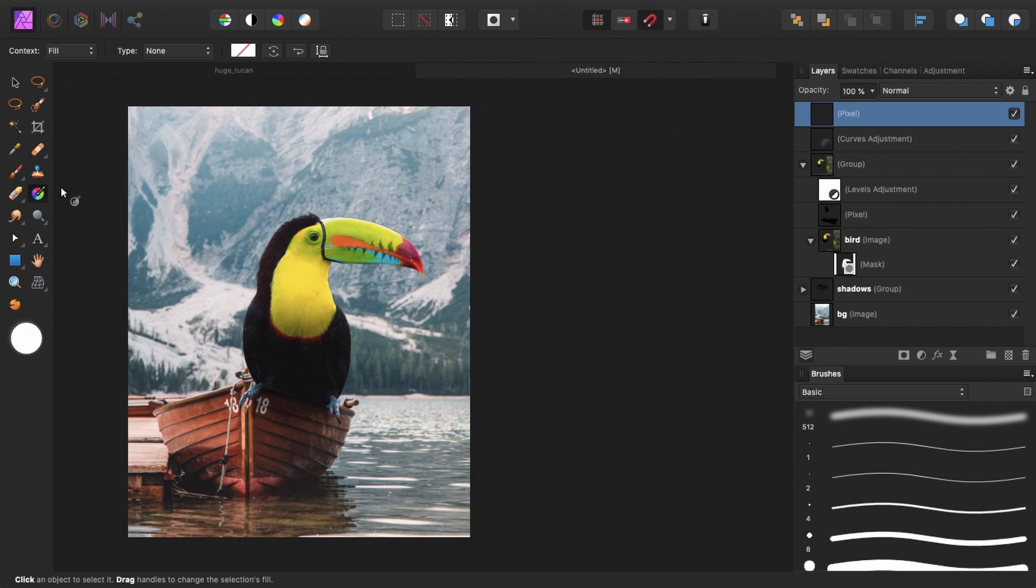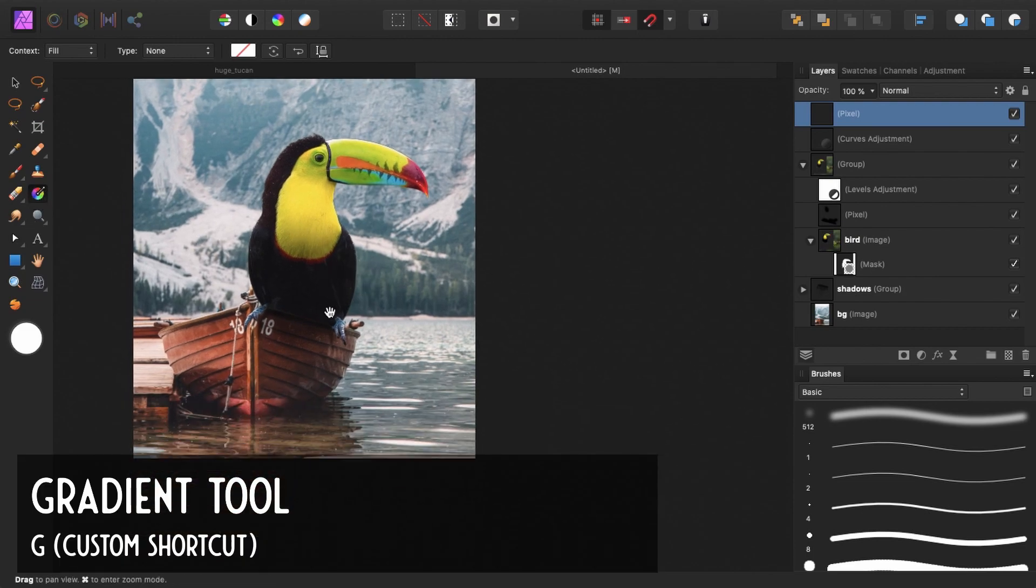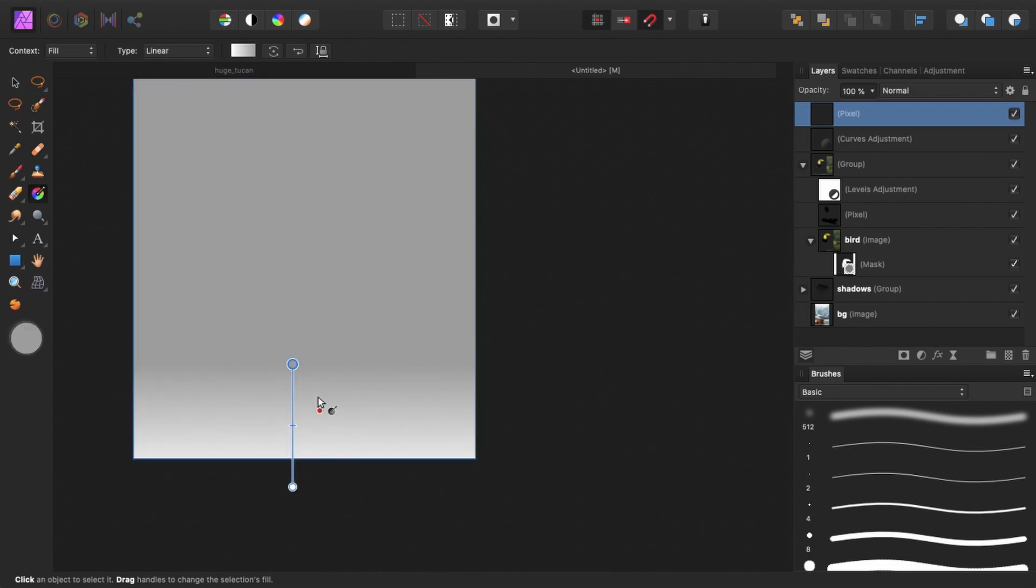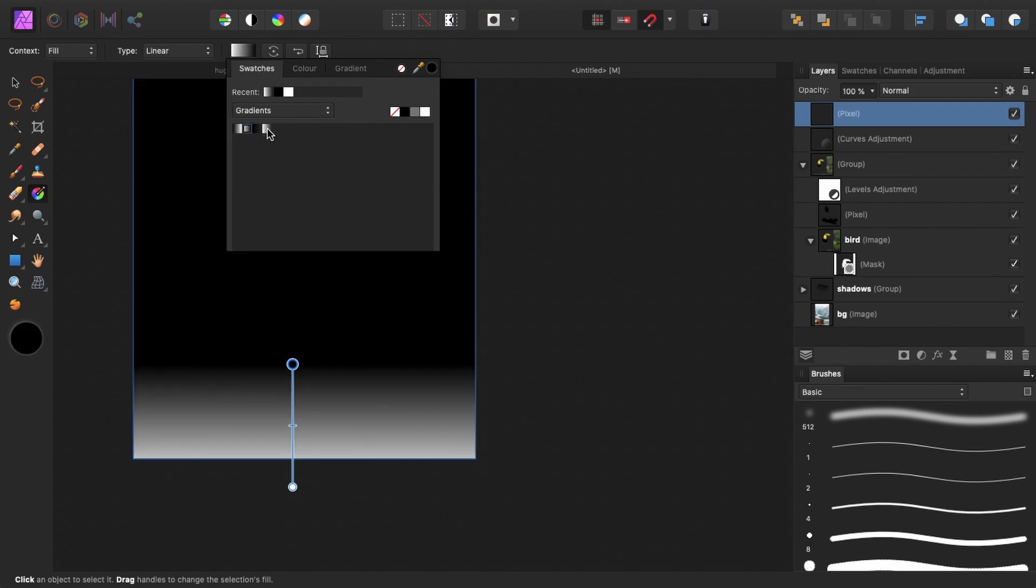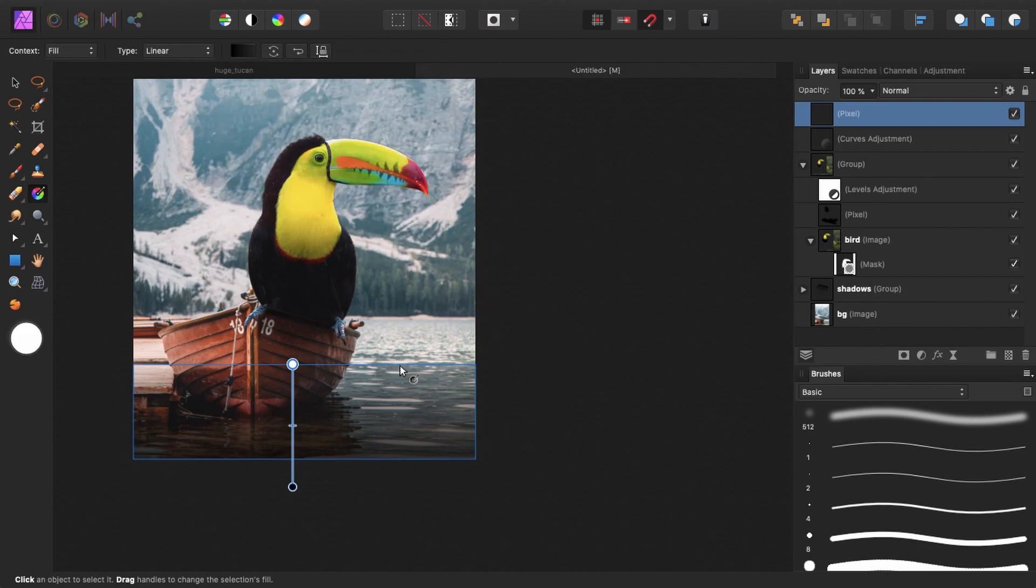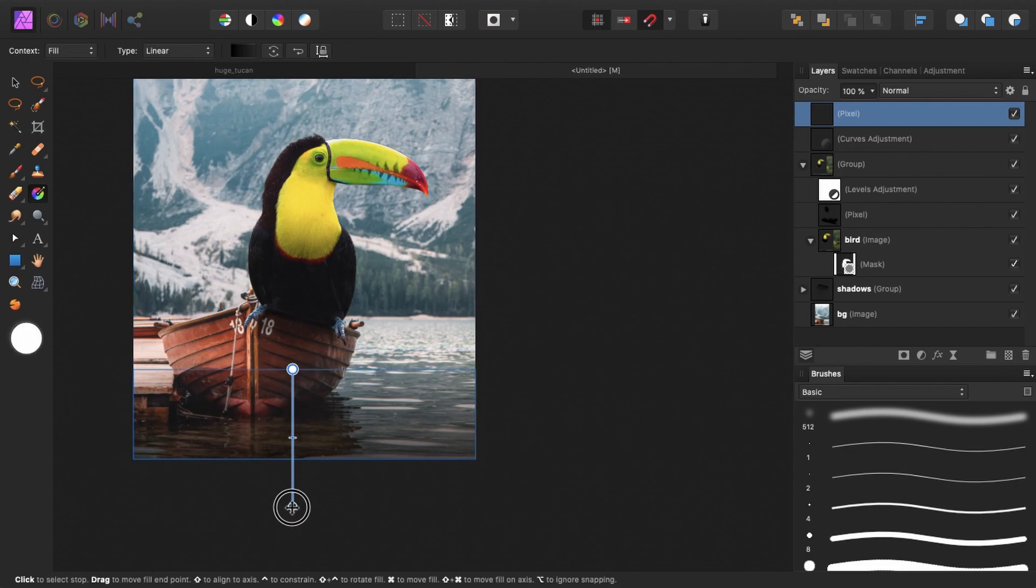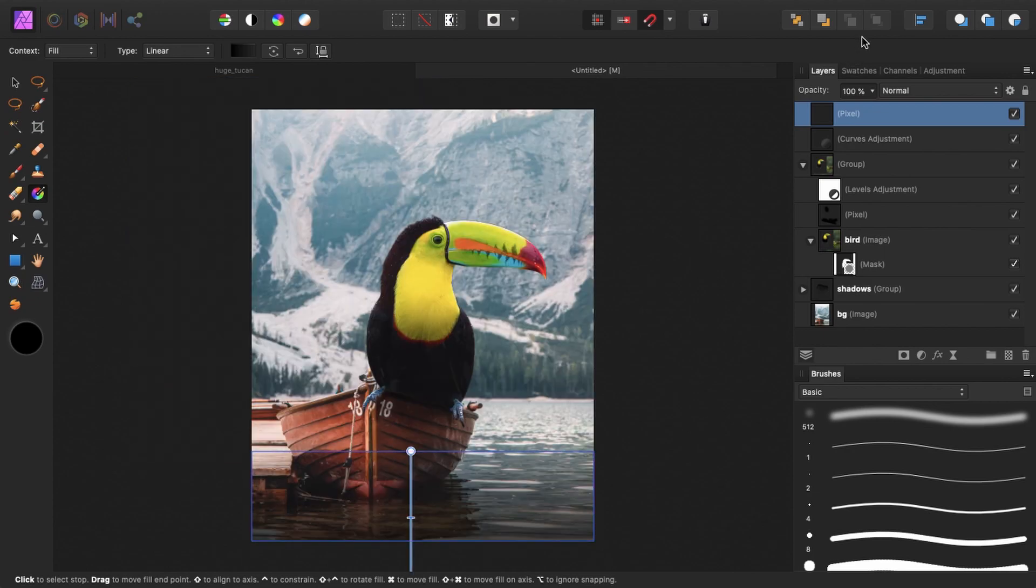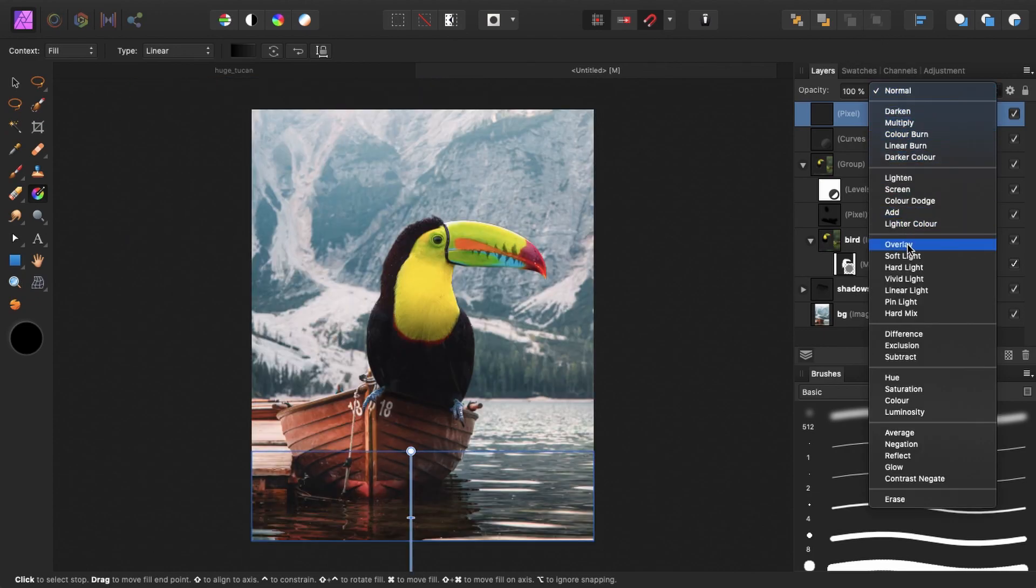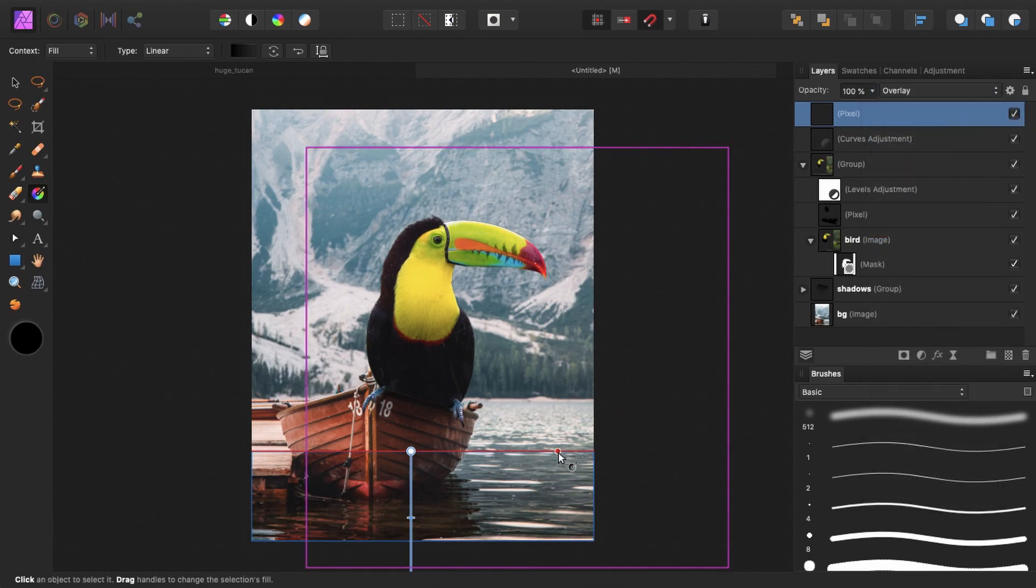So I create a new pixel layer. And I press G to select the gradient tool. And I'll just drag a line from down here to up. And I will go to swatches and select black to transparent. And we make the foreground a little darker. Like this. Change the blend mode. Maybe to overlay. Let's see how that looks. That looks pretty cool.